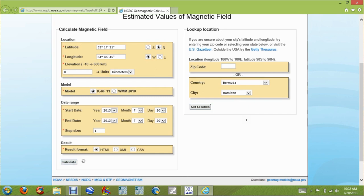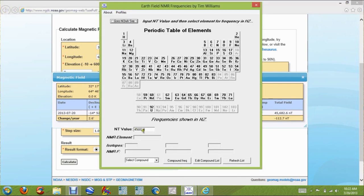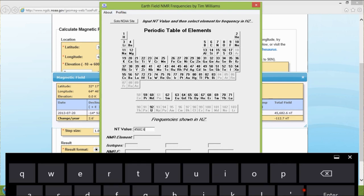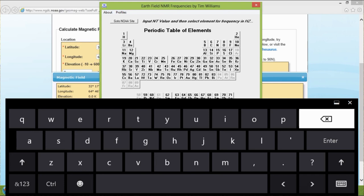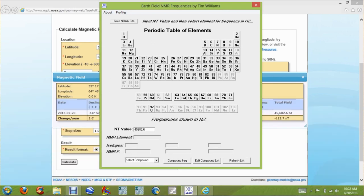We're going to select a country and city — we'll choose Bermuda, Hamilton — and hit 'Get Location.' You'll notice the GPS position comes up. We scroll down and calculate the magnetic field for that location. What you want to do is use the total field value right here, leaving the comma out. Then we go back to our program.